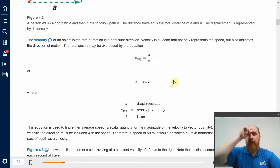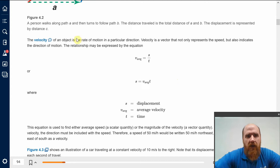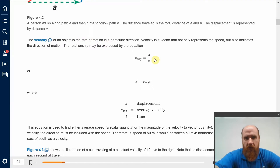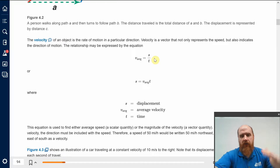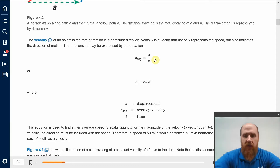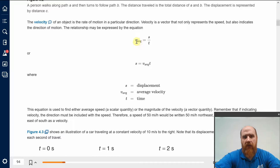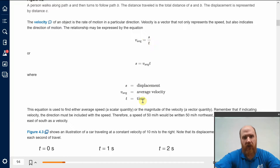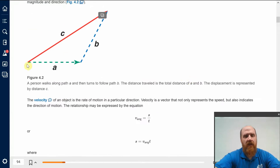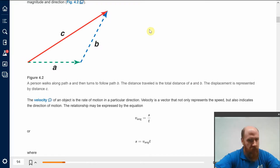Velocity is the rate of motion in a particular direction. There are higher levels of defining velocity, but this is a good starting point because it's a vector that not only represents speed but indicates direction. The average velocity is the displacement divided by time. Displacement is not the same thing as distance — displacement C divided by time gives you velocity, but distances A plus B will not give you velocity.